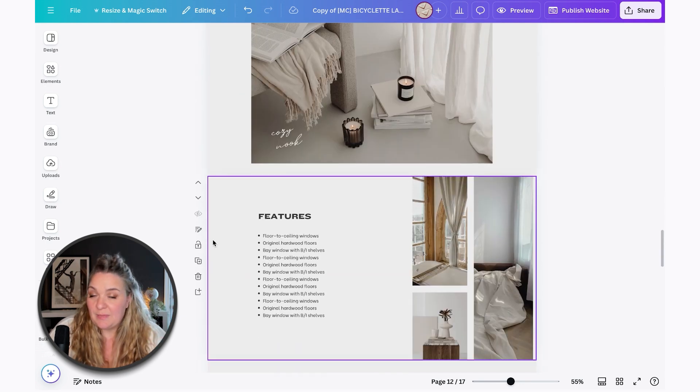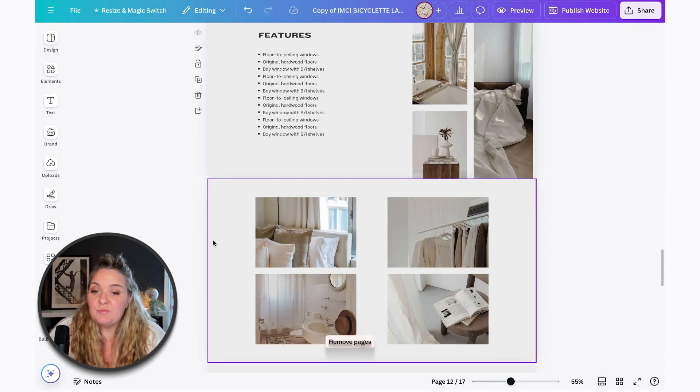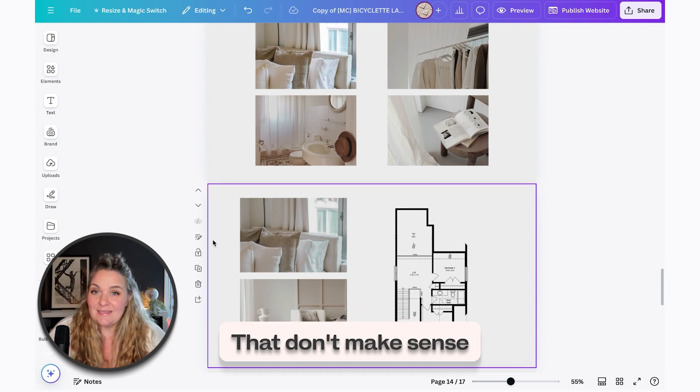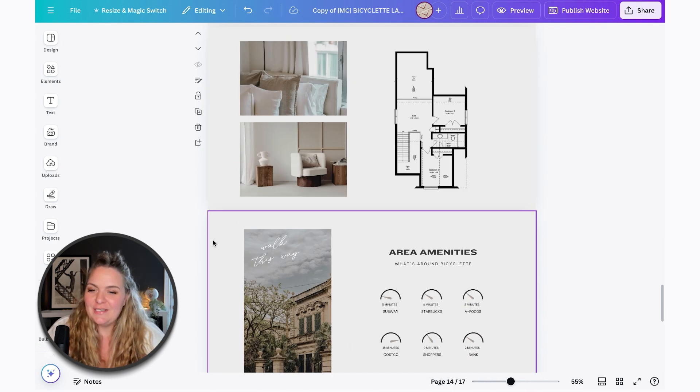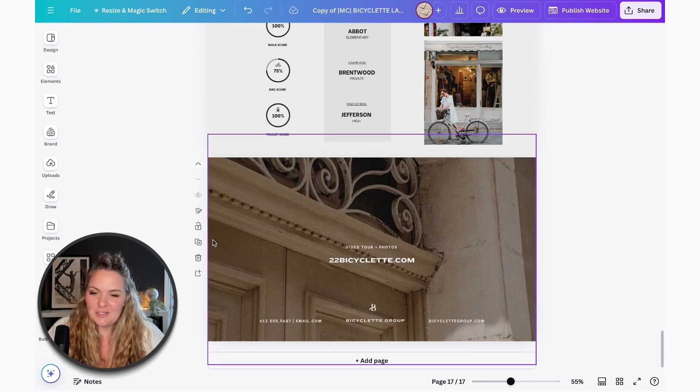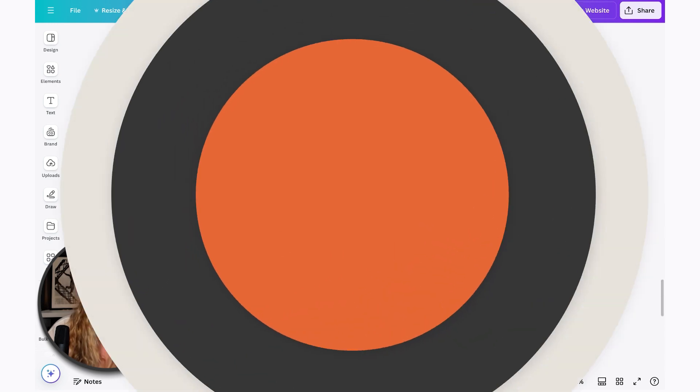Another thing that you might want to do or might have to do is remove pages from the lookbook that don't make sense on your website. Instead, we want to be intentional with what pages we keep.